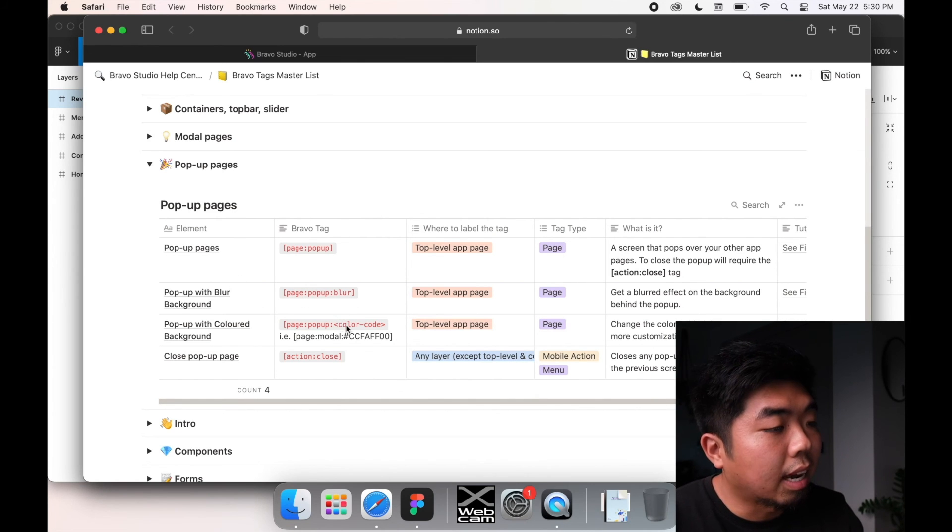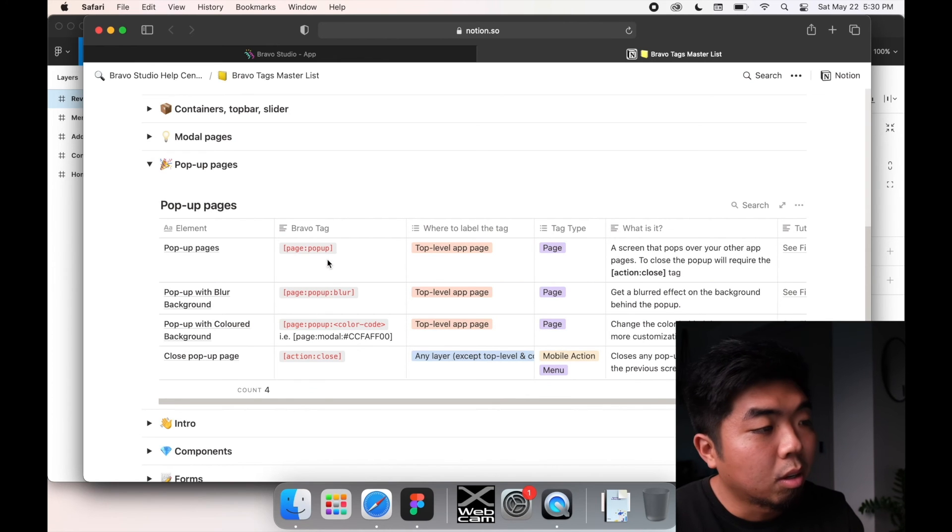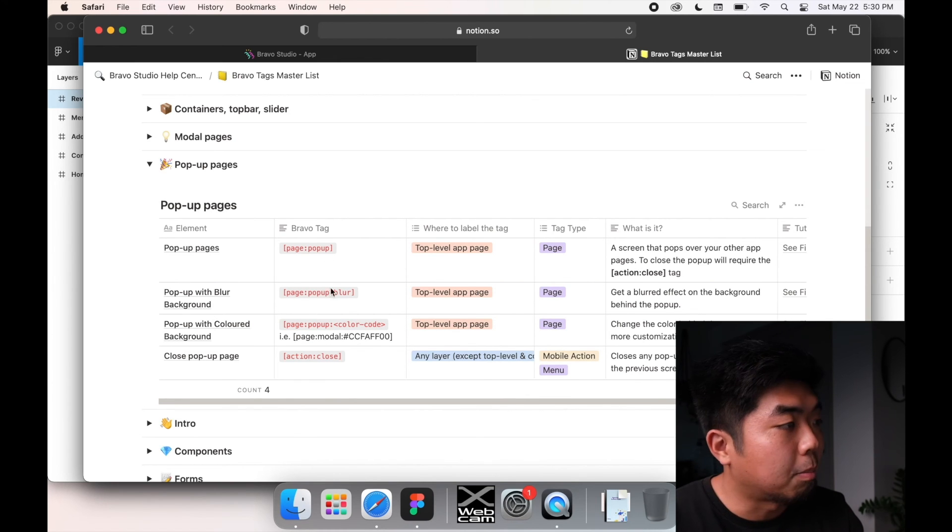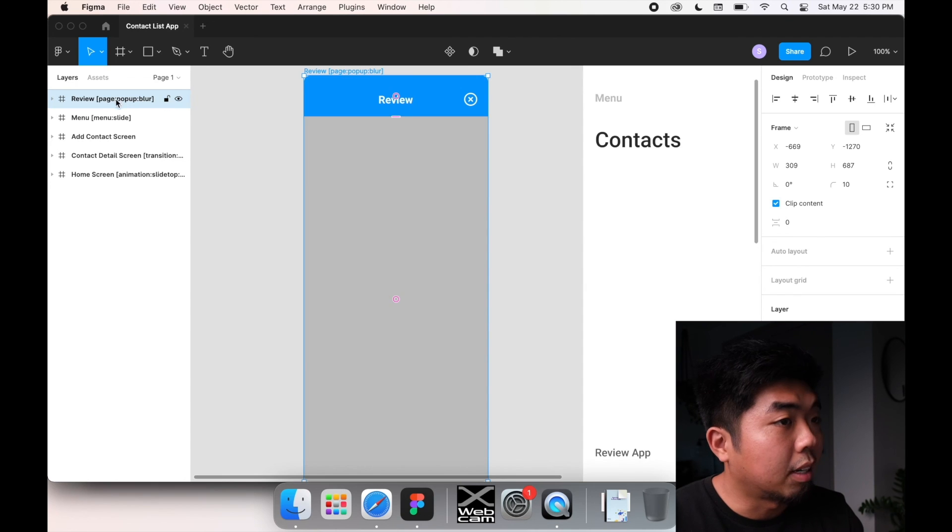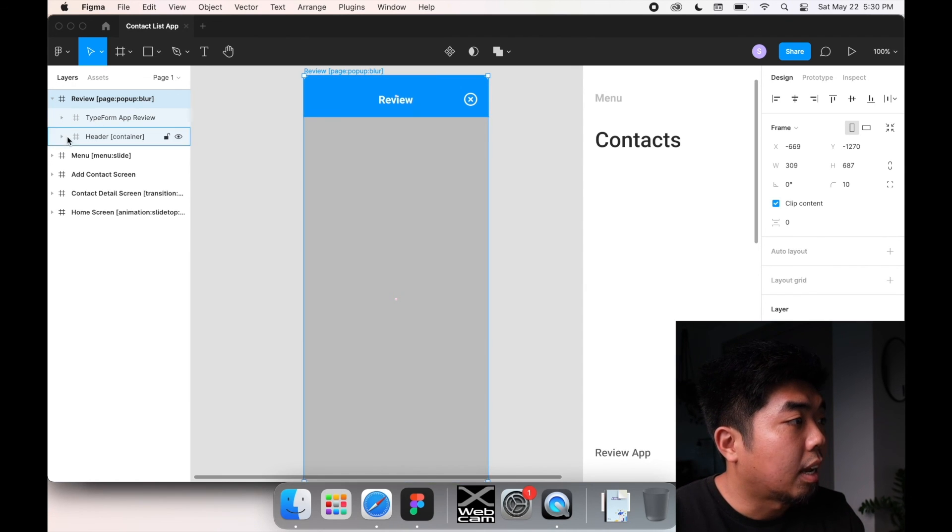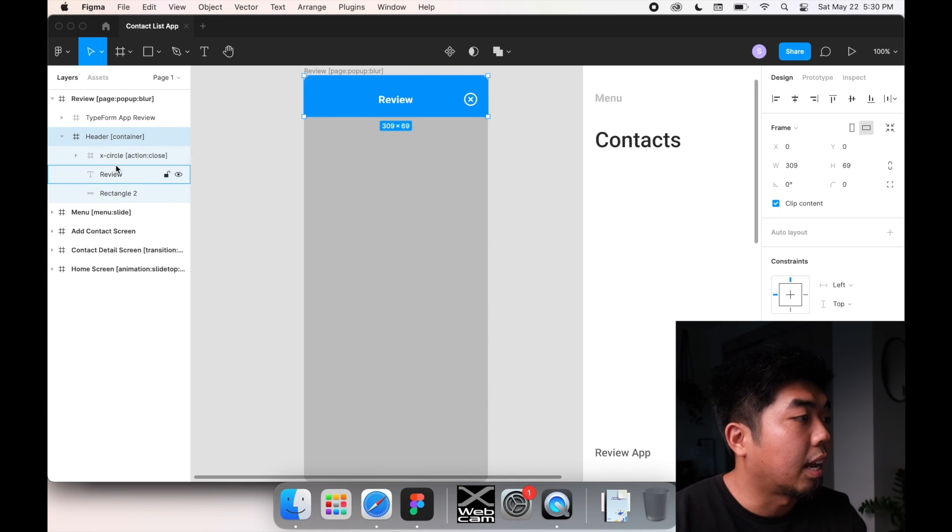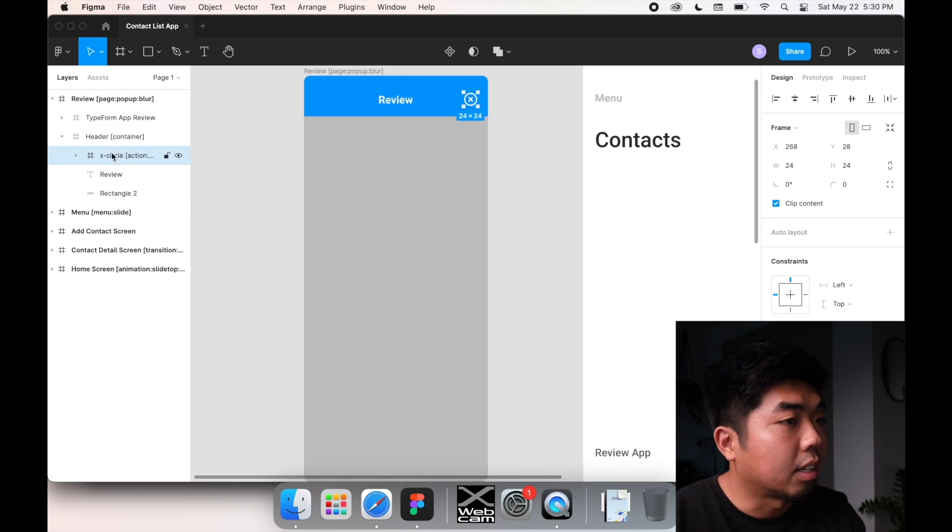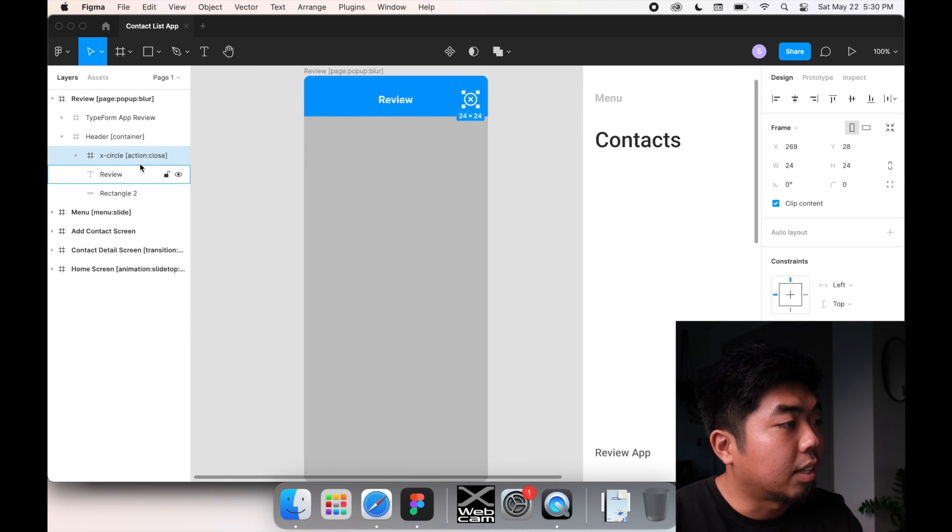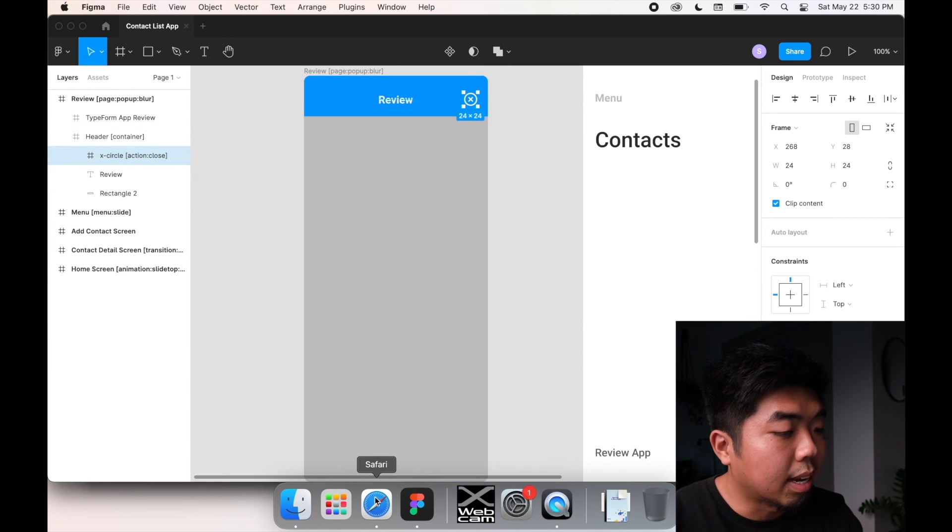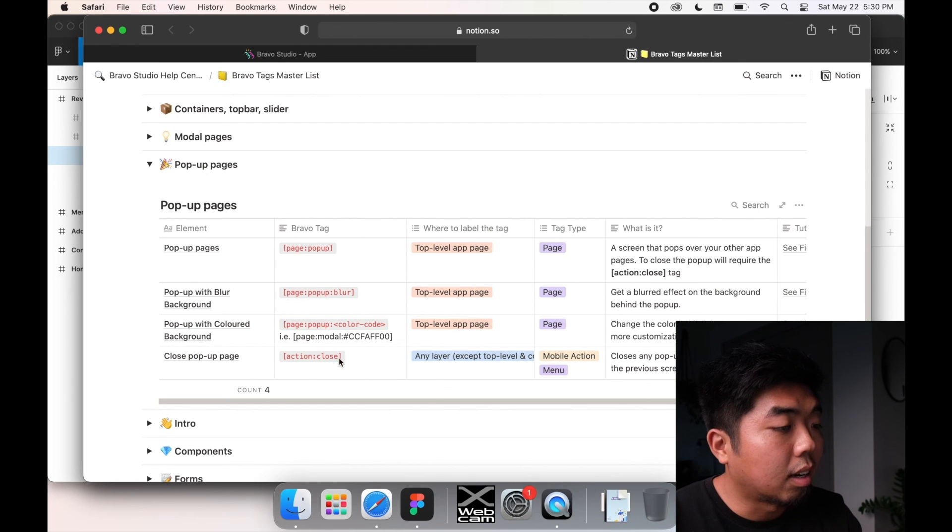So in this case, we went with the pop-up blur. Again, you can add color. You'll just add your color code here where it says color code, or you have a regular pop-up. We did the blur. So I added the pop-up blur here. Within that, I have in my header section this little icon here, this close icon, which we had to enter the action close Bravo tag. So again, this one here, action close.